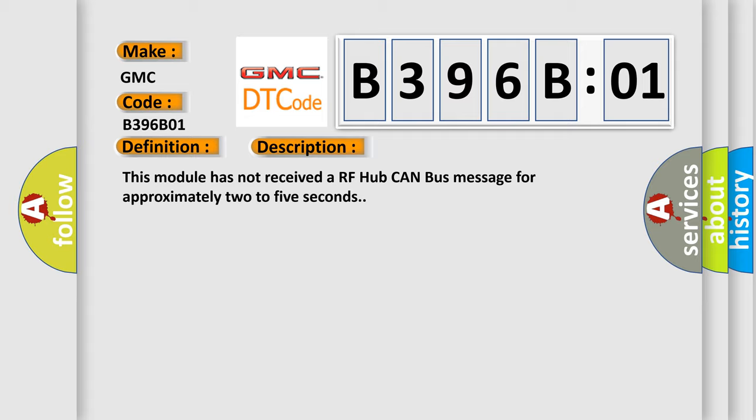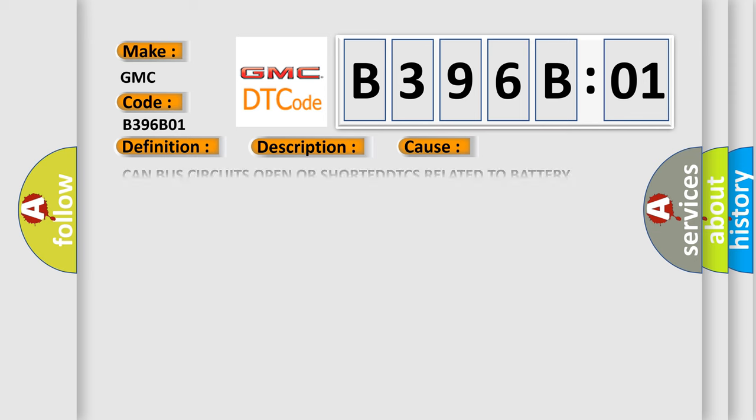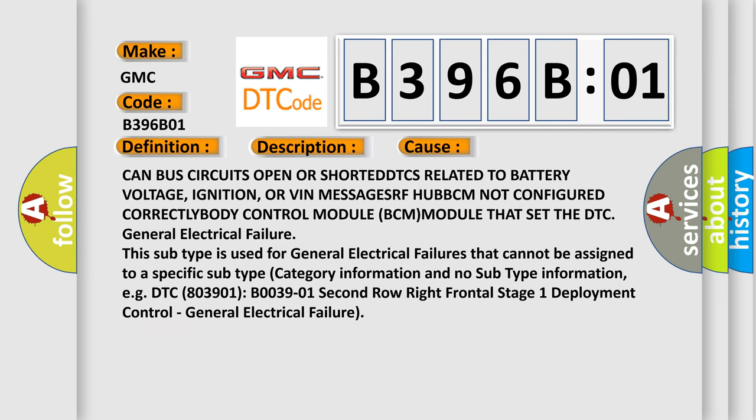This diagnostic error occurs most often in these cases: CAN bus circuits open or shorted, DTCs related to battery voltage, ignition, or VIN messages, RF Hub BCM not configured correctly, Body Control Module (BCM) that set the DTC. General Electrical Failure: This subtype is used for general electrical failures that cannot be assigned to a specific subtype category information and no subtype information, e.g., DTC B03901: Second row right frontal stage 1 deployment control, general electrical failure.